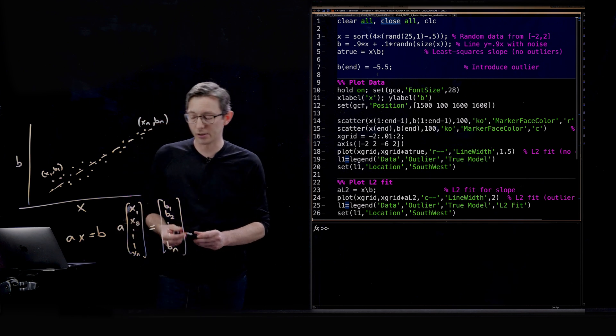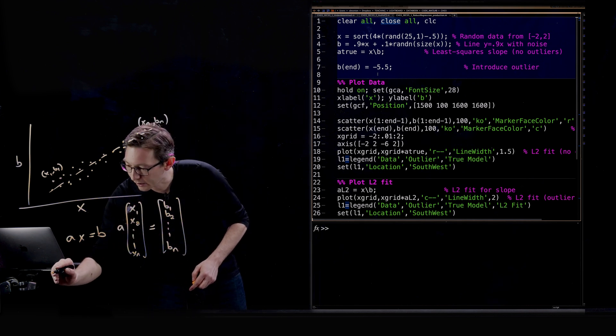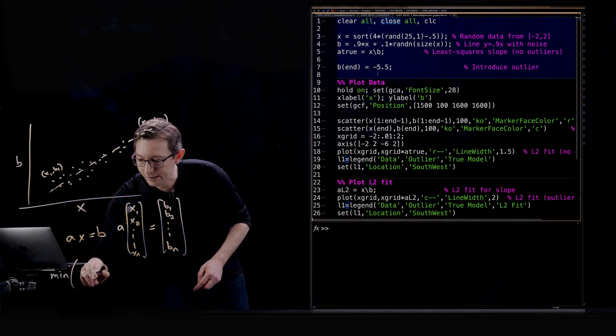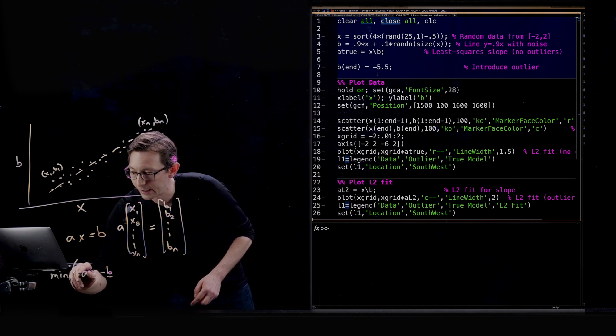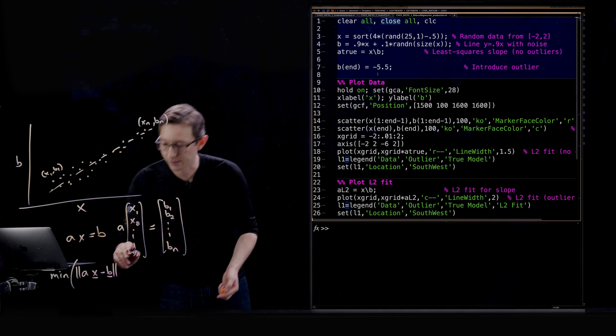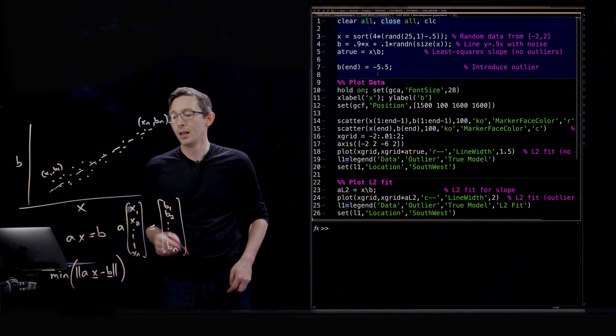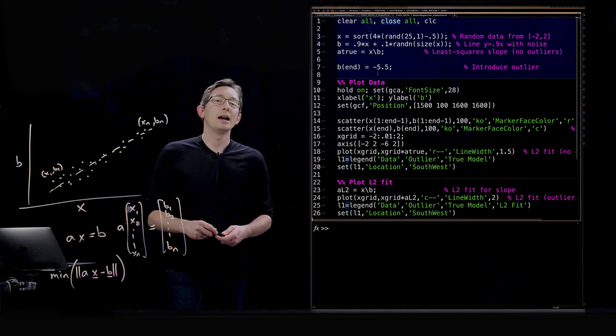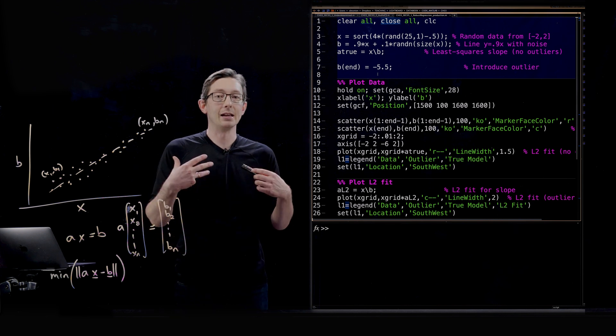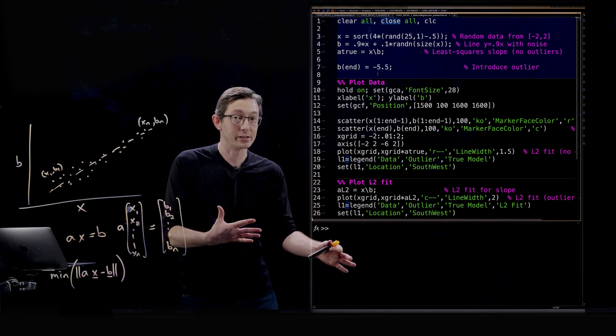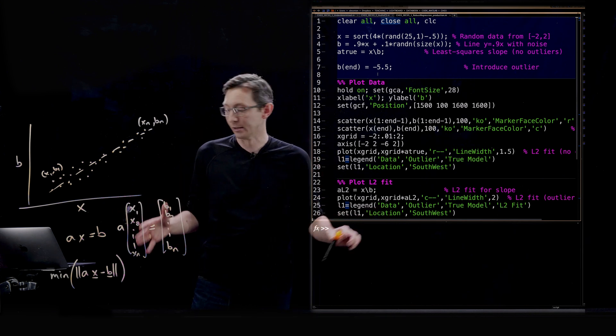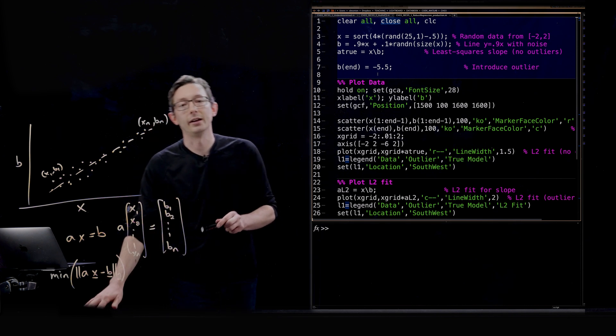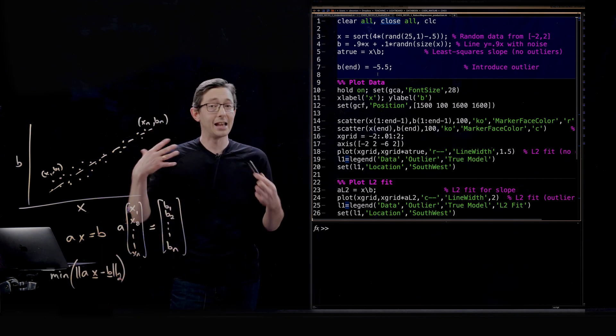So we're going to solve for A that minimizes, we're going to minimize this vector AX minus this vector B. We're going to minimize some norm of that error, solve for the A that minimizes the norm of that error. Now what you're used to doing, the least square solution, the SVD, the singular value decomposition or pseudo inverse solution that you're used to, that almost everyone uses, would minimize the two norm of this error.